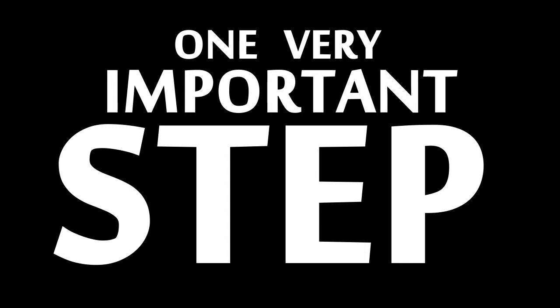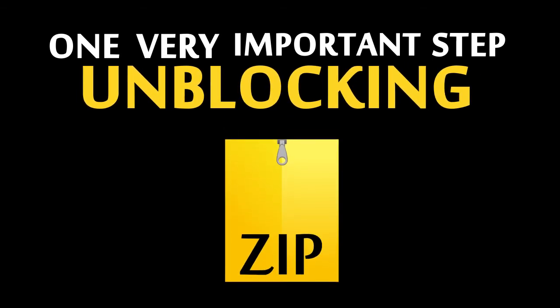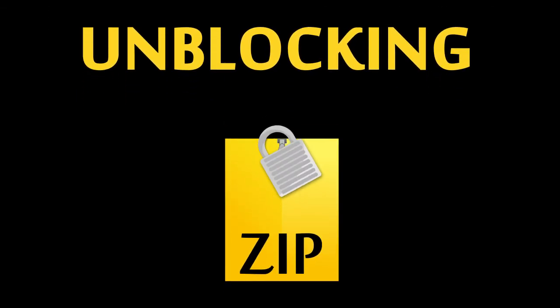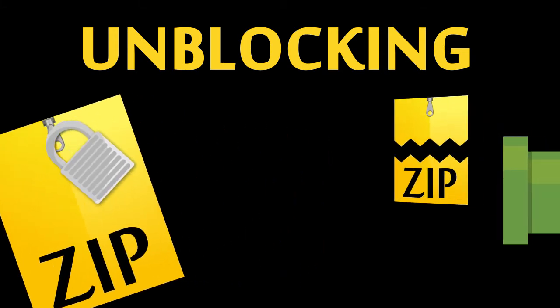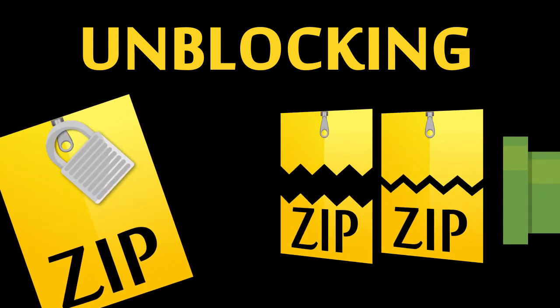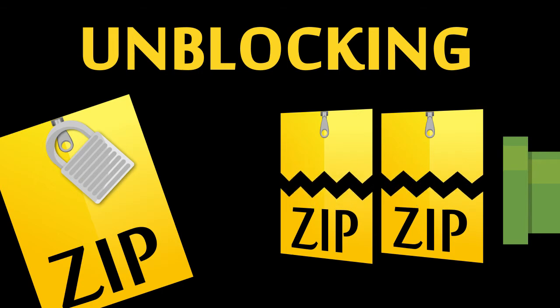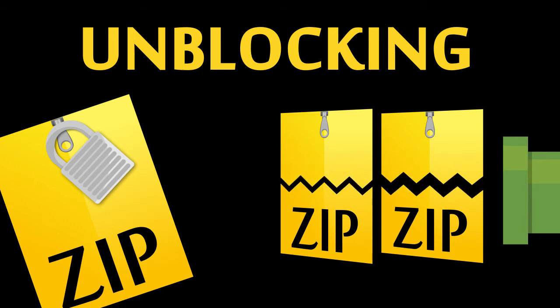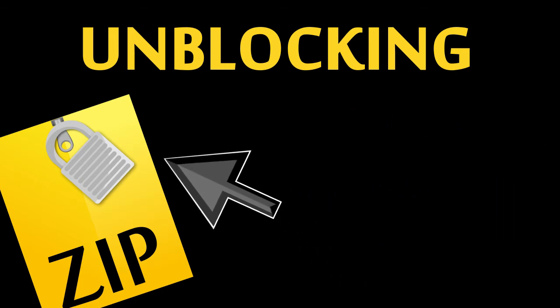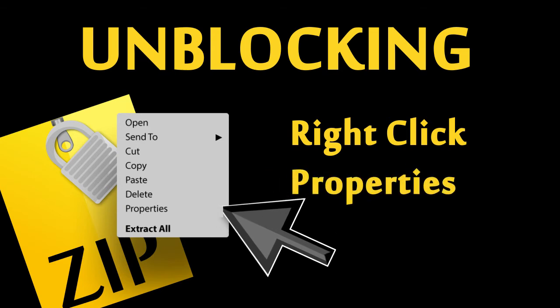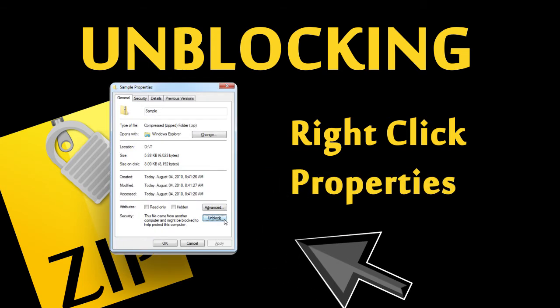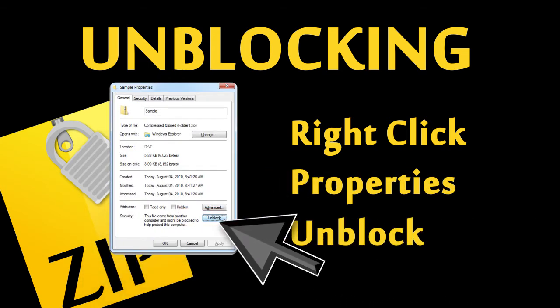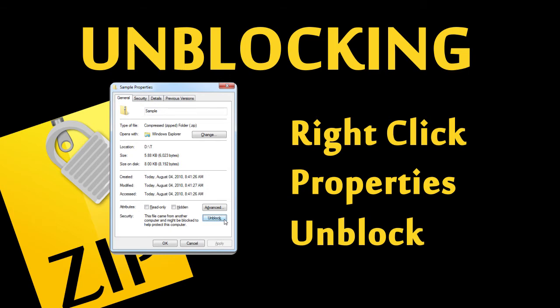There is one very important step you must do before you extract files from any zip that you have downloaded from another computer or off the Internet. That step is unblocking. By default, Windows is hostile to zip files that come from other computers. They can contain malware and other nasty things. That said, Windows gives you a chance to prove that a downloaded zip is safe. To unblock a zip, right-click on it and select Properties. In the Property window, you will see an Unblock button. Simply press it.